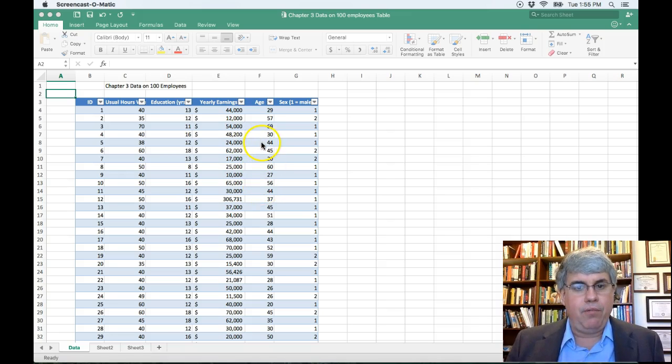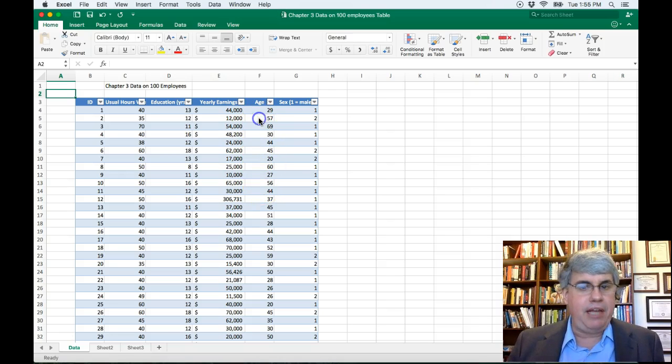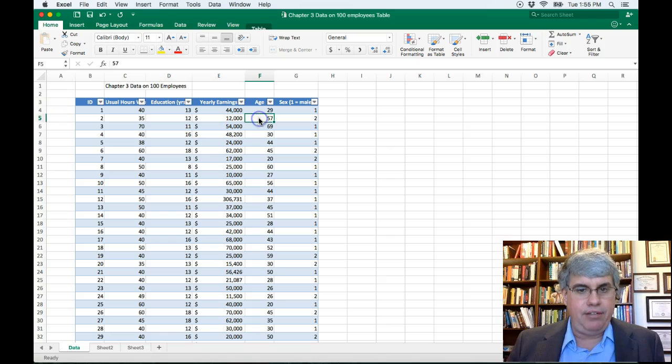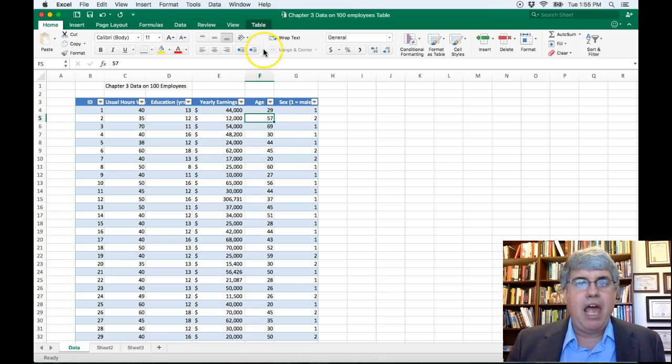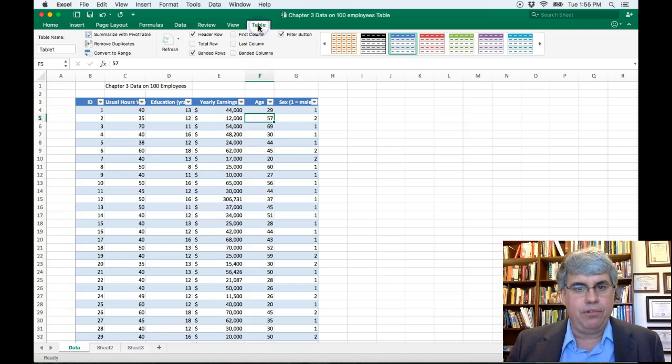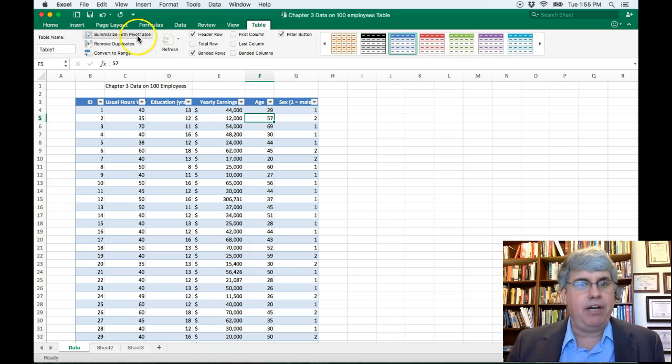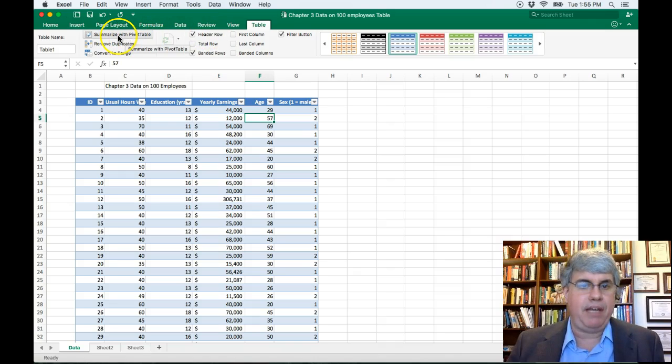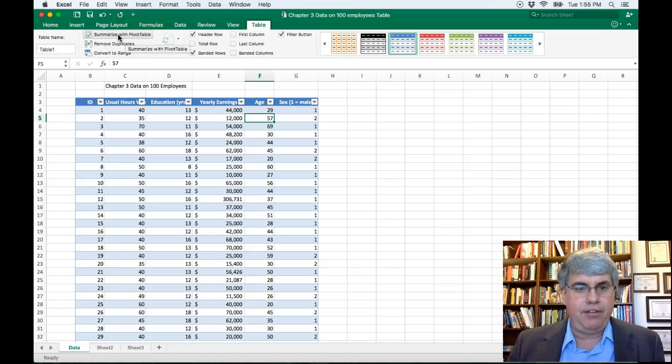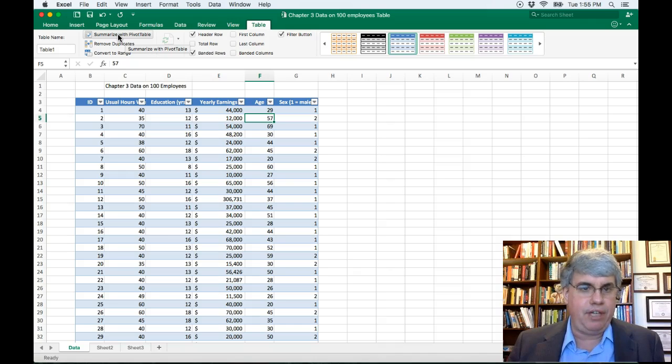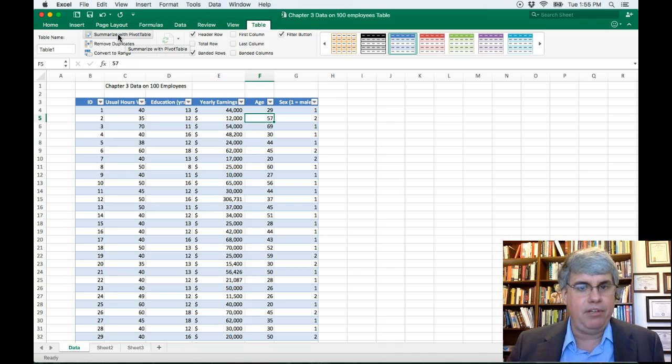So what we're going to do is click any place inside this table, and we're going to go to Table Tools, and we're going to use an Excel tool called the Pivot Table. We want to summarize the information in this table with a pivot table.